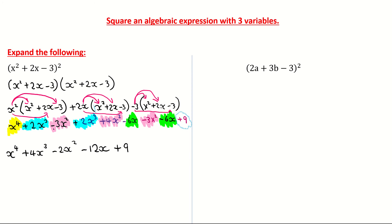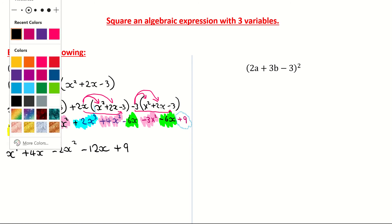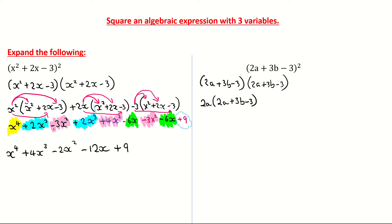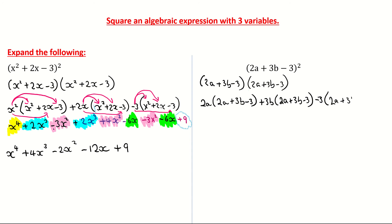Let's come to our second example. Take your time — make sure you understand what the squared means. The squared means you're multiplying it by itself. So we're multiplying 2a plus 3b minus 3 by itself, which is 2a plus 3b minus 3. We're going to take the first term from the first bracket, which is 2a, and multiply it by everything in the second bracket: 2a plus 3b minus 3. Then taking positive 3b and multiplying it by everything in the second bracket. Then taking the negative 3 and multiplying it by everything in the second bracket: 2a plus 3b minus 3.